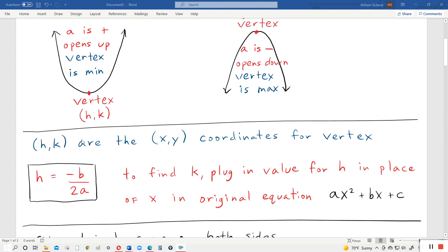The formula for finding h — the x-coordinate of the vertex — equals negative b divided by 2 times a. So whatever b is, you change the plus/minus sign of b and then divide by 2 times a. Once you find that, in order to find k, the y-coordinate, plug in the value for h in place of x in the original equation. Whatever number you get for h, you plug in in place of x, and that gives you k.